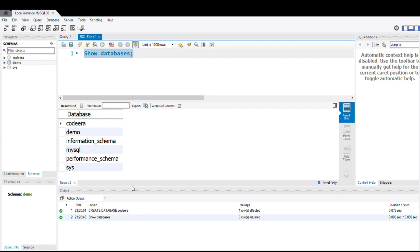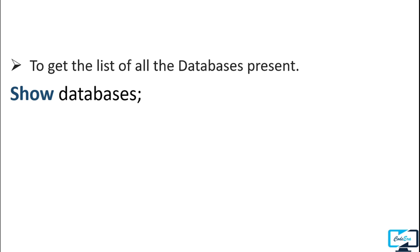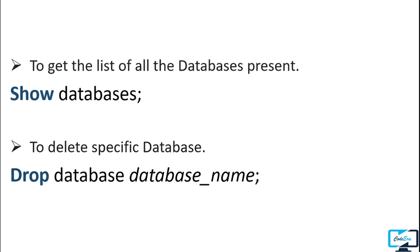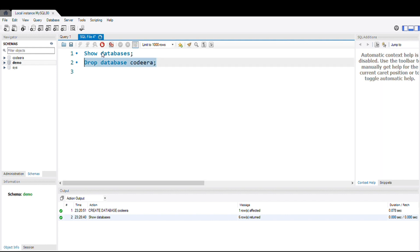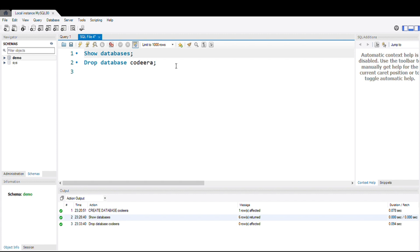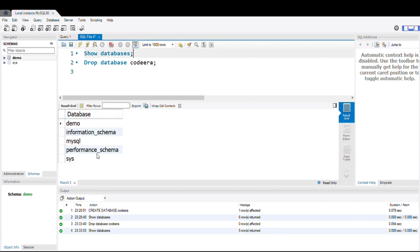If you want to delete a created database, you have to use the DROP command. Write DROP DATABASE followed by the name of the database — in our case: DROP DATABASE codera. Let's execute this query. You can see in the output that our database is dropped successfully. The Codera schema is no longer present, and executing the SHOW DATABASES command confirms that the Codera database is not in the list.